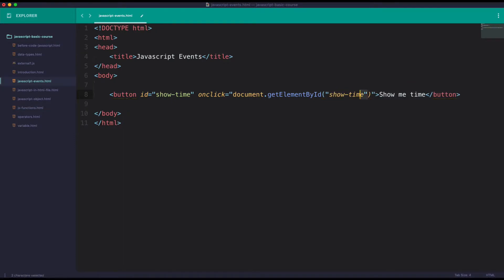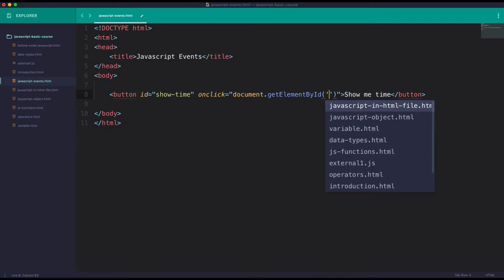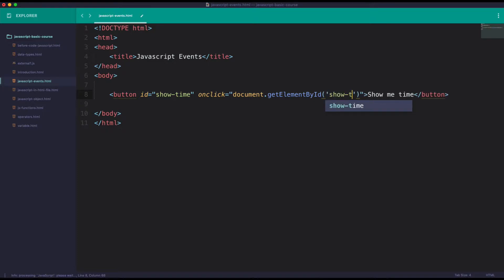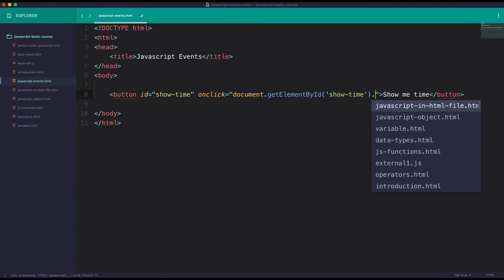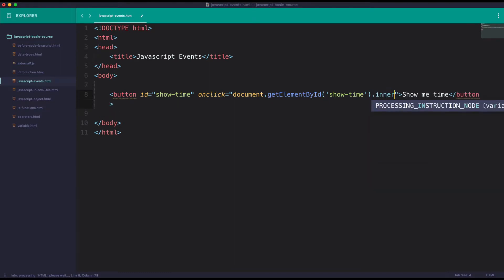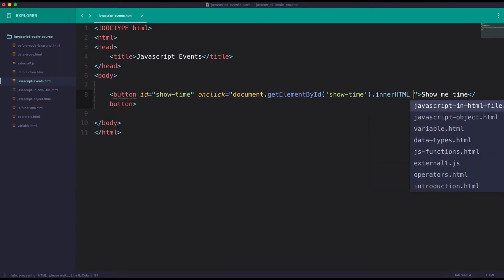It will be the same for the queue. Showtime is the ID — showtime is the ID that is expected.